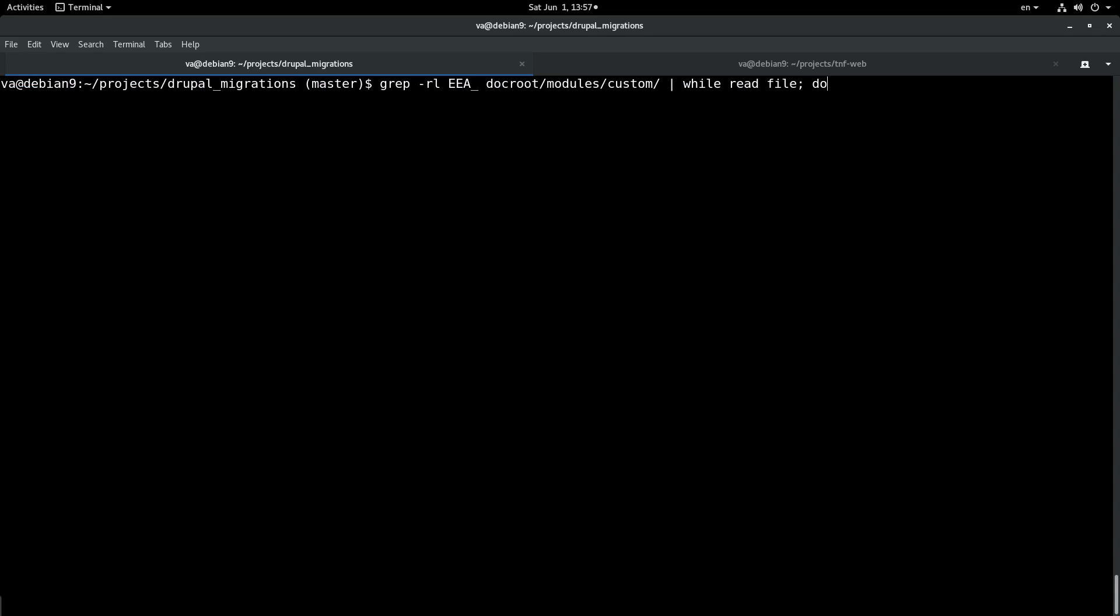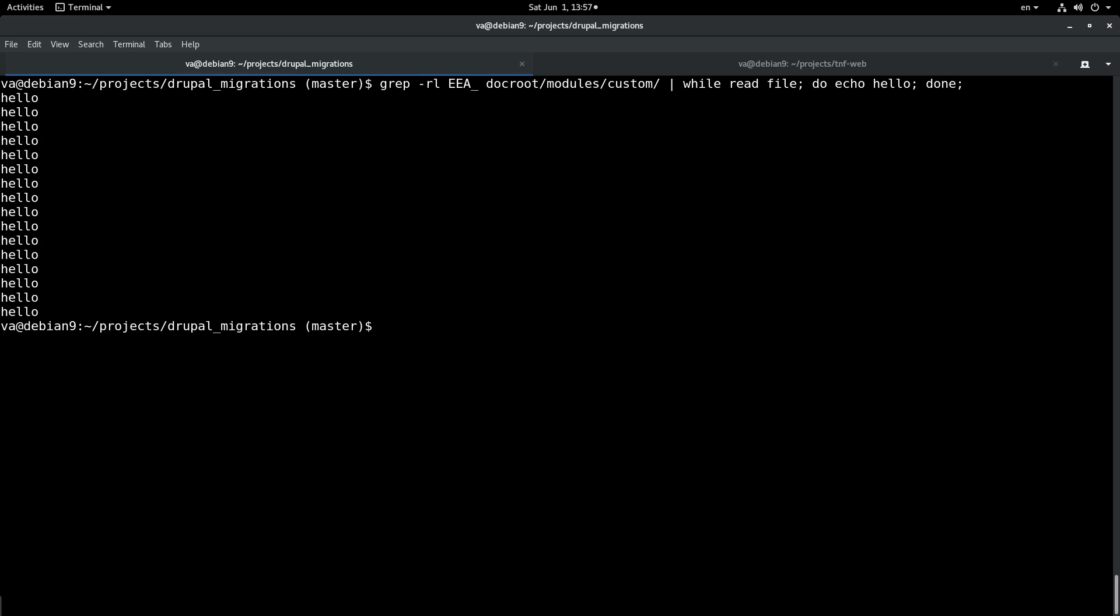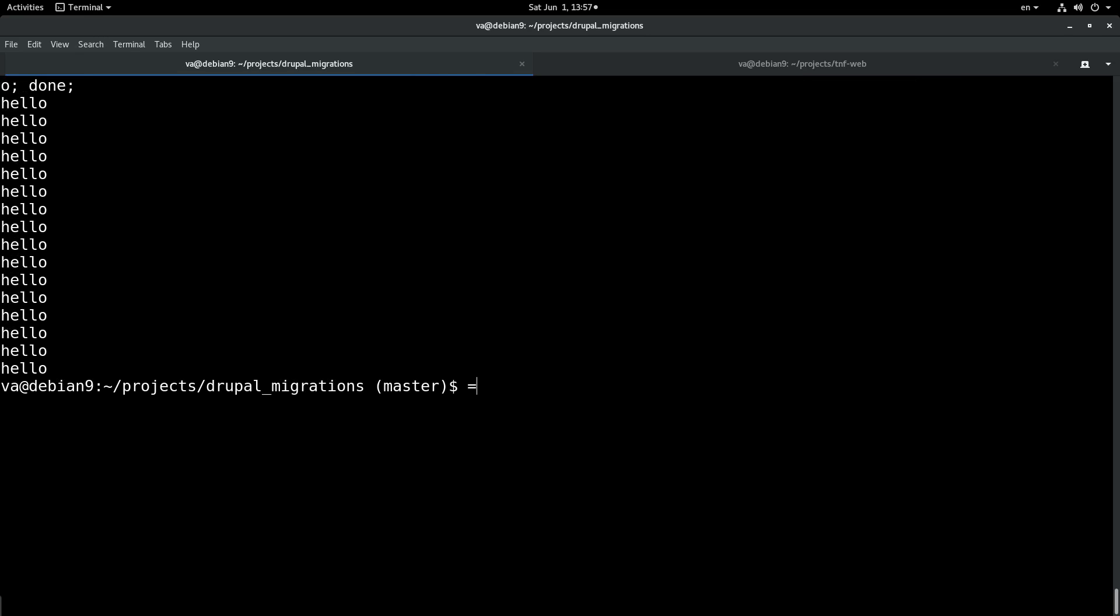Do, for example let's start by echoing hello for each file and let's see if this works. Yes indeed, this works.